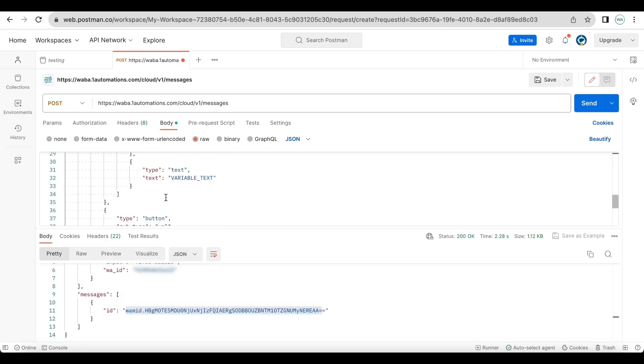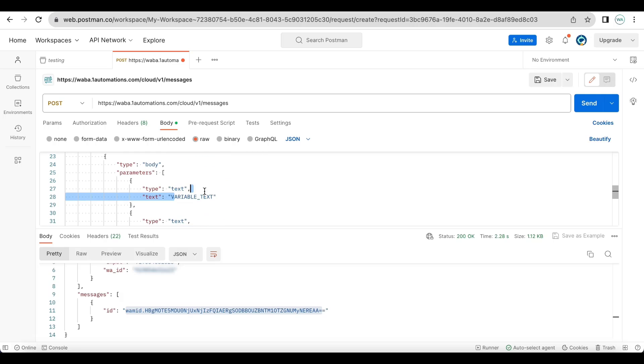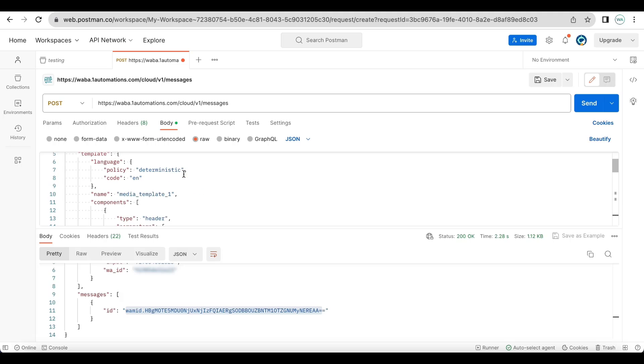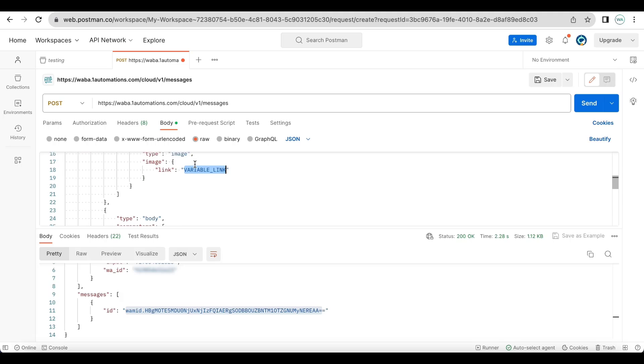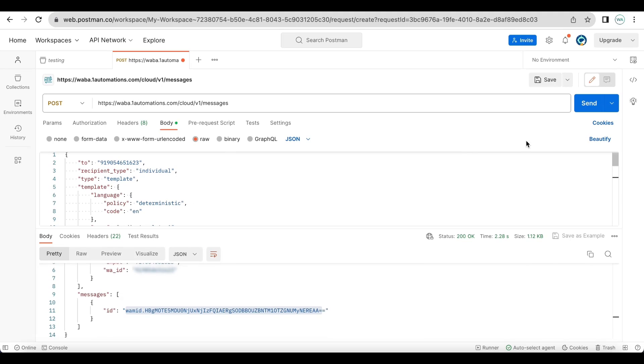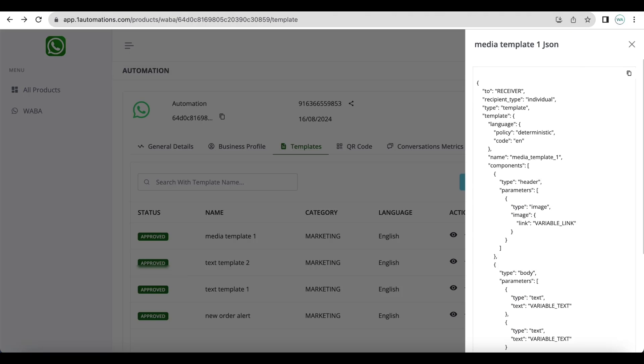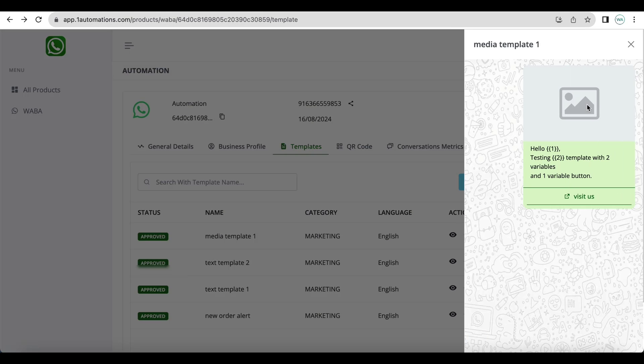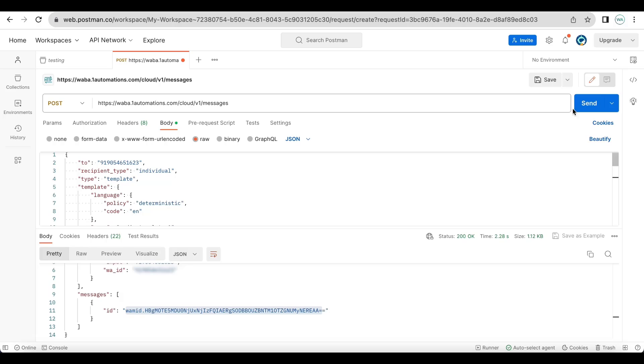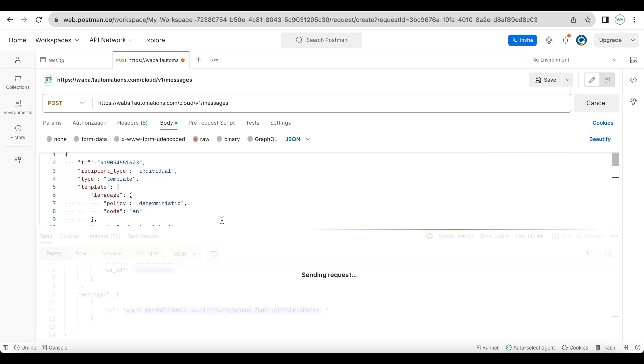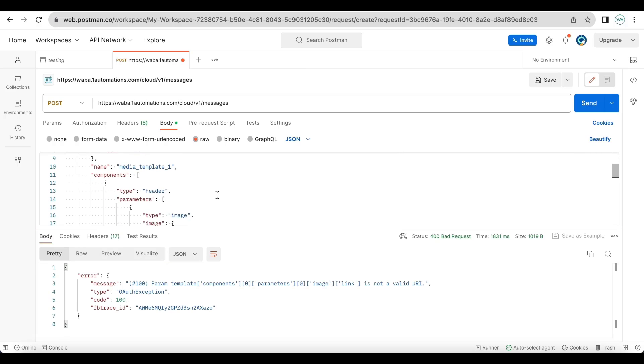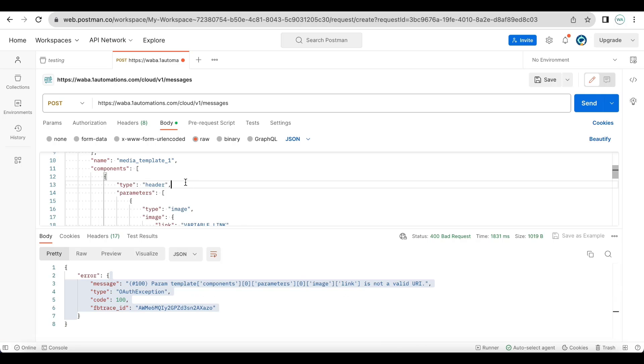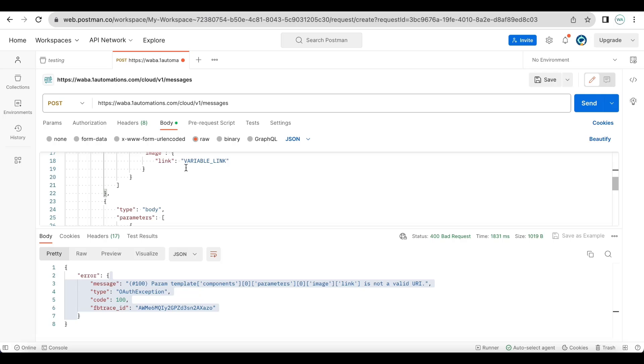Now by default our system will automatically add variable text to wherever you need to enter a variable. Now this particular template has an image header. Let us not change anything in the template and trigger a test call. Now you will see that it is saying the image link is not a valid URL, so you need to enter a direct media URL here.